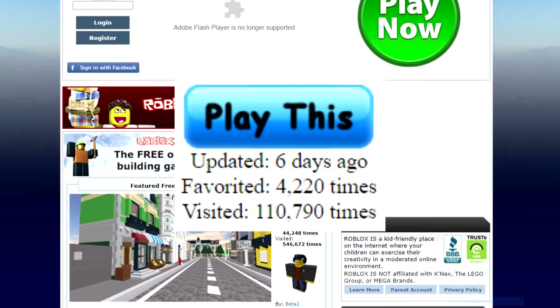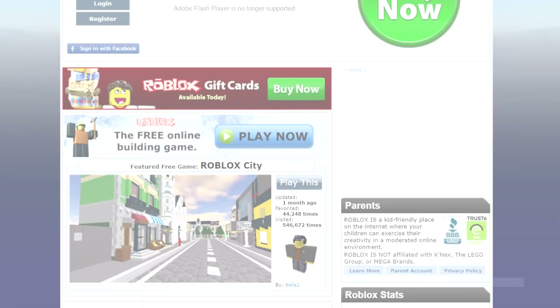Also on March 27, 2009, this was the official Roblox account's avatar.